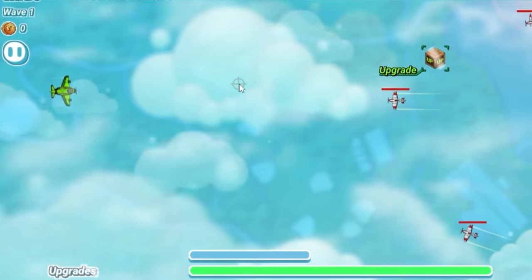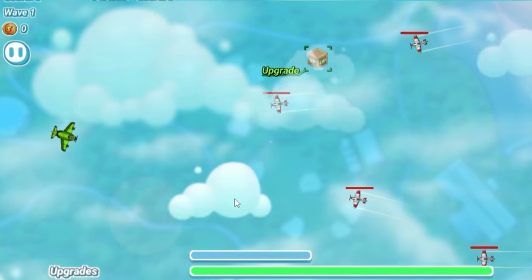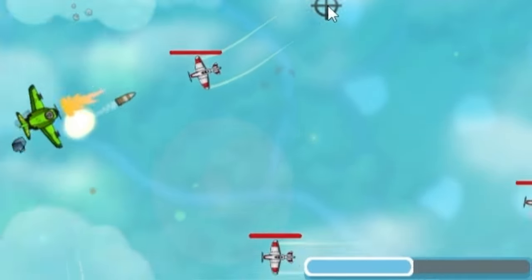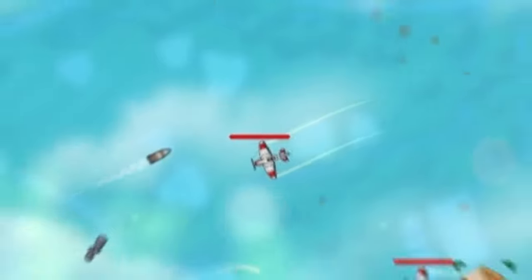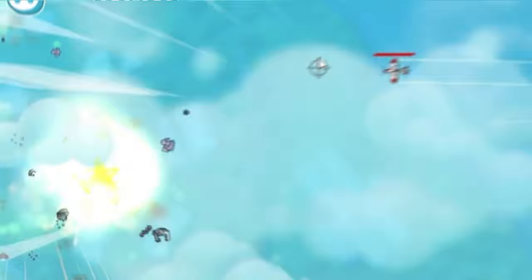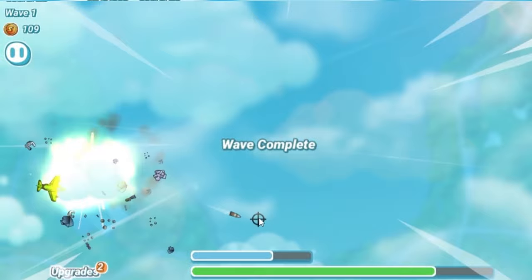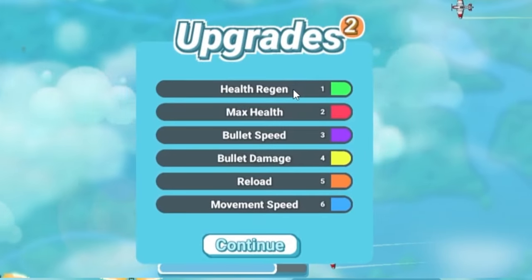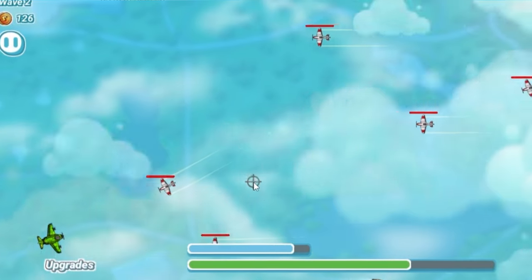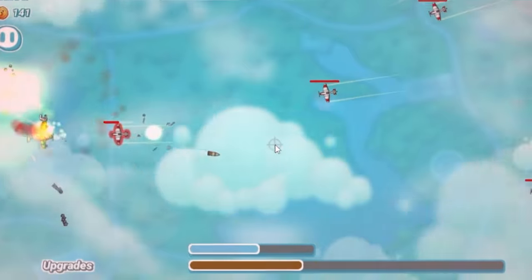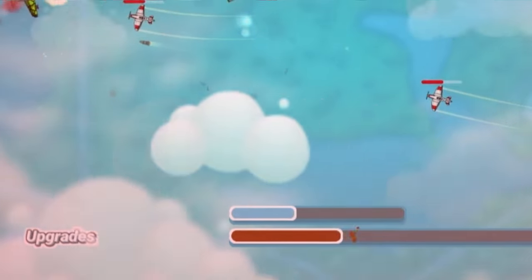Hey everyone, welcome to my airplane shooter series. Today I'm going to show you how to make a shooter like this. In the shooter, you can see we can shoot these enemies. Some of them are following us and some of them are just waving around. You can see we just got a nitro power-up that makes us move really fast. In the game, you can click on upgrades and upgrade different parts of your airplane — maybe you wanted to be a healer airplane instead of a shooter.